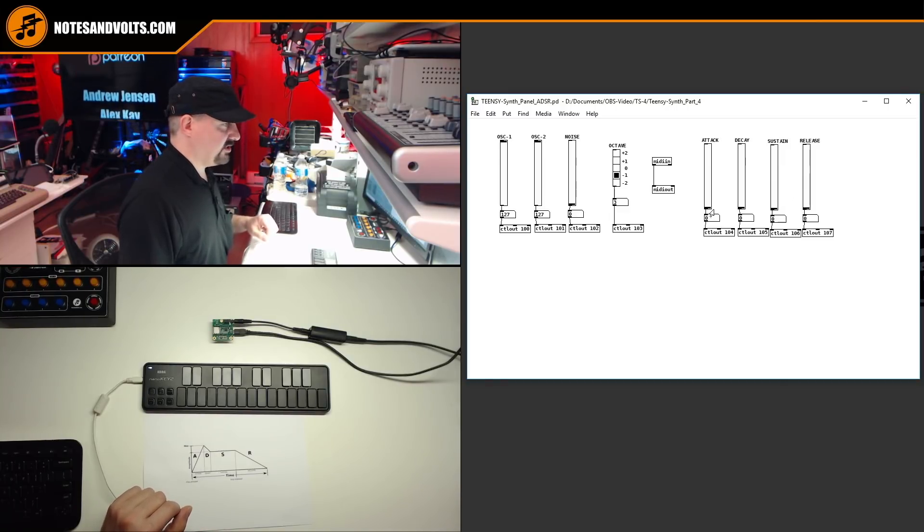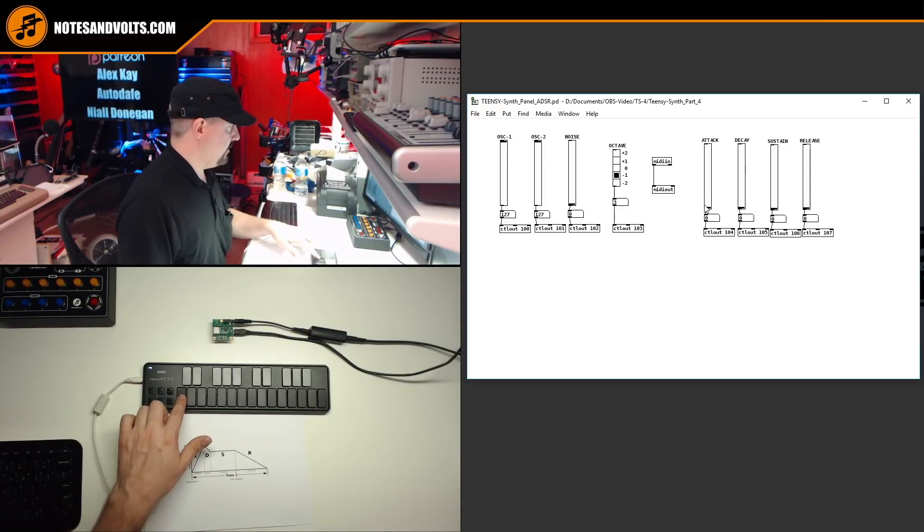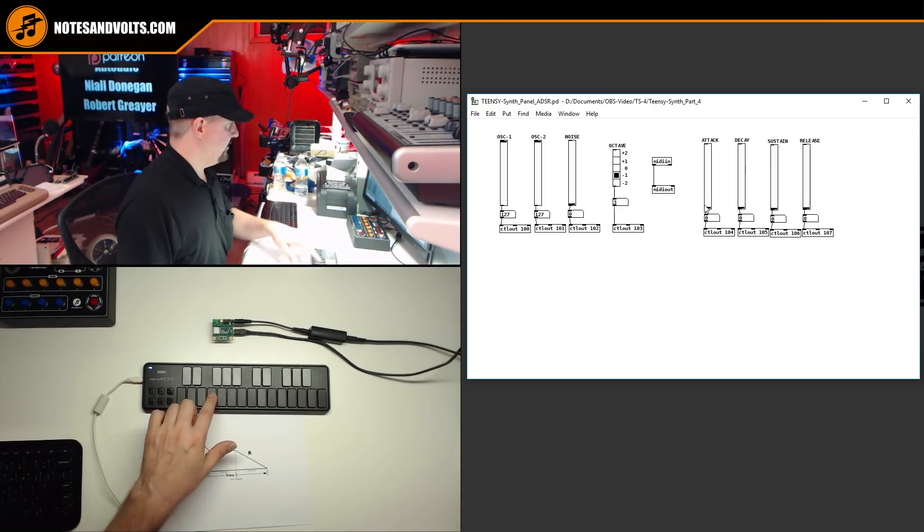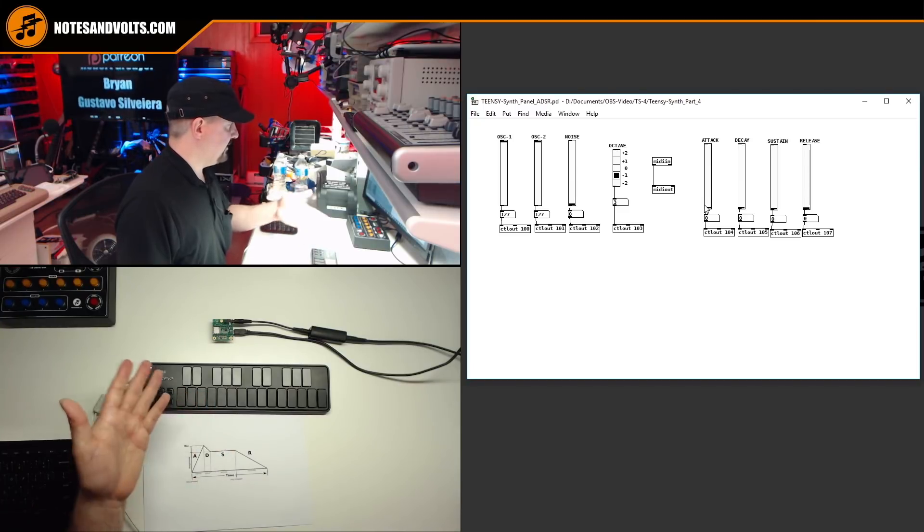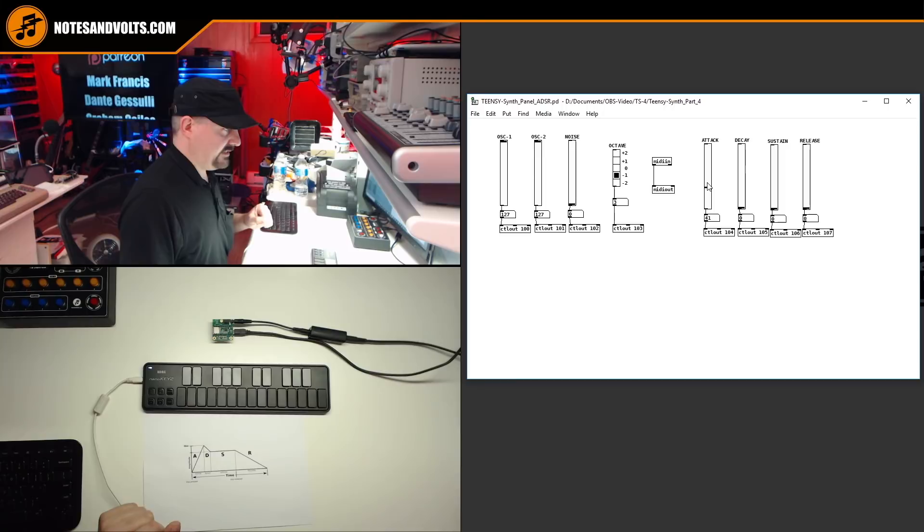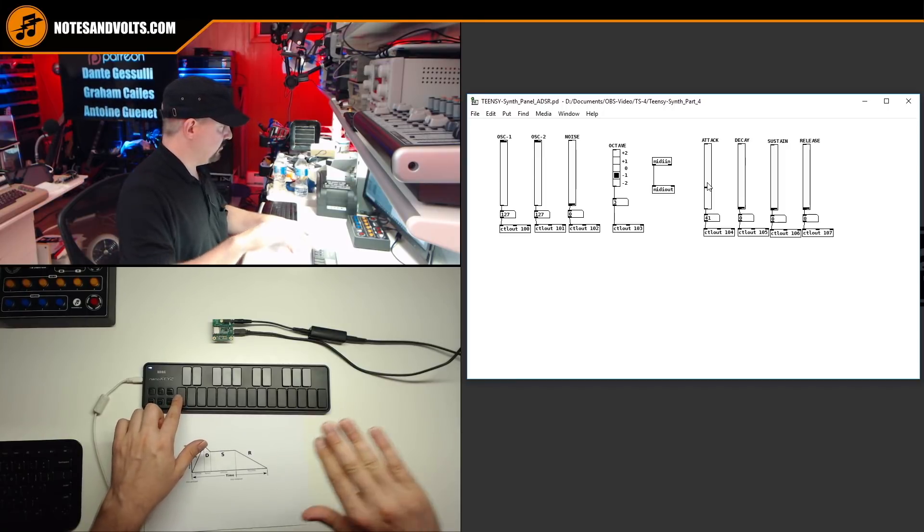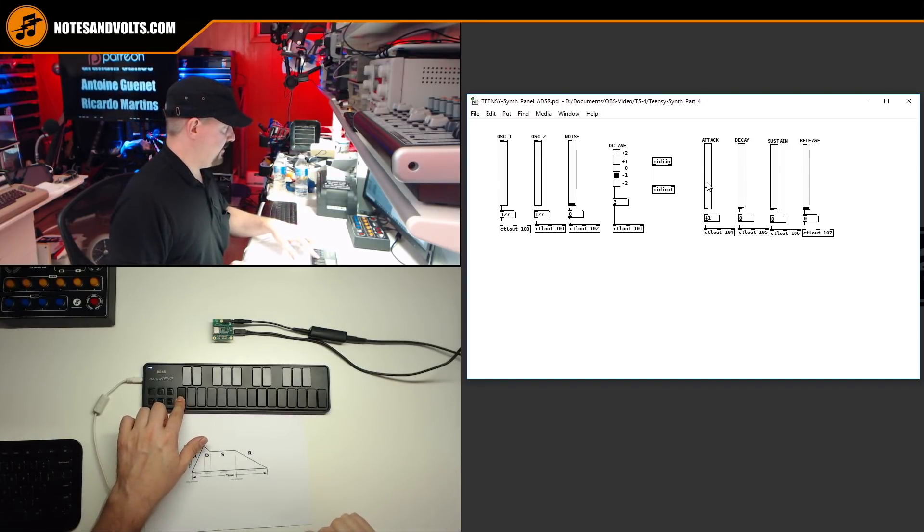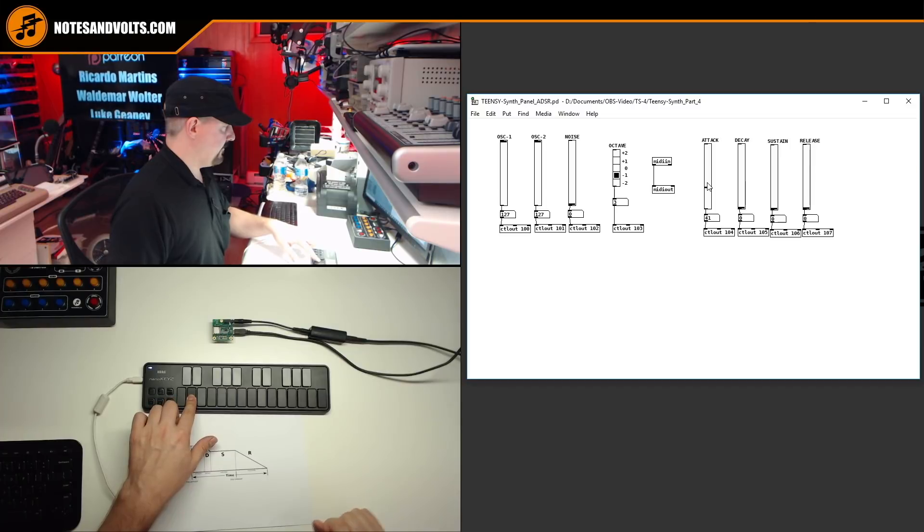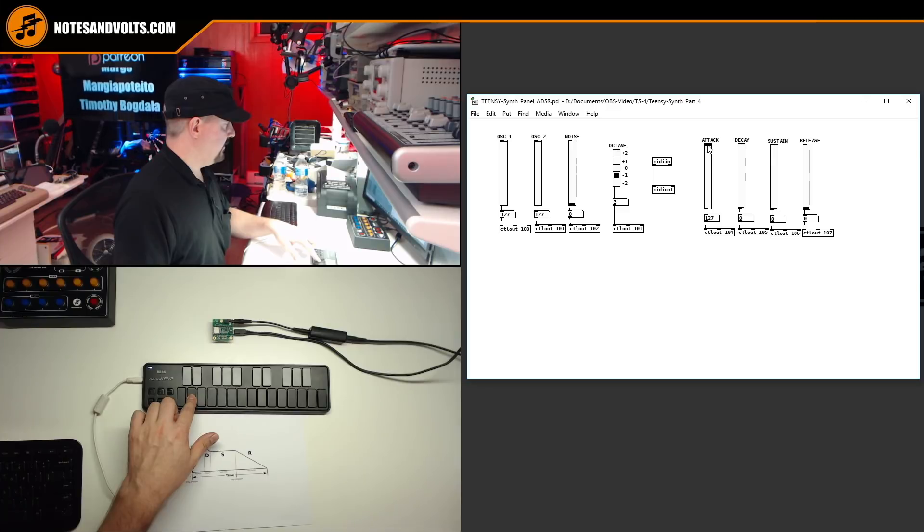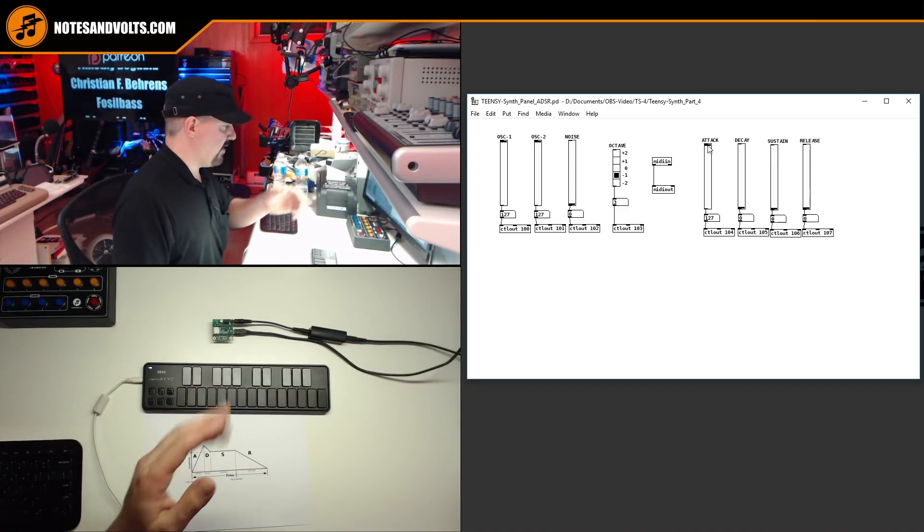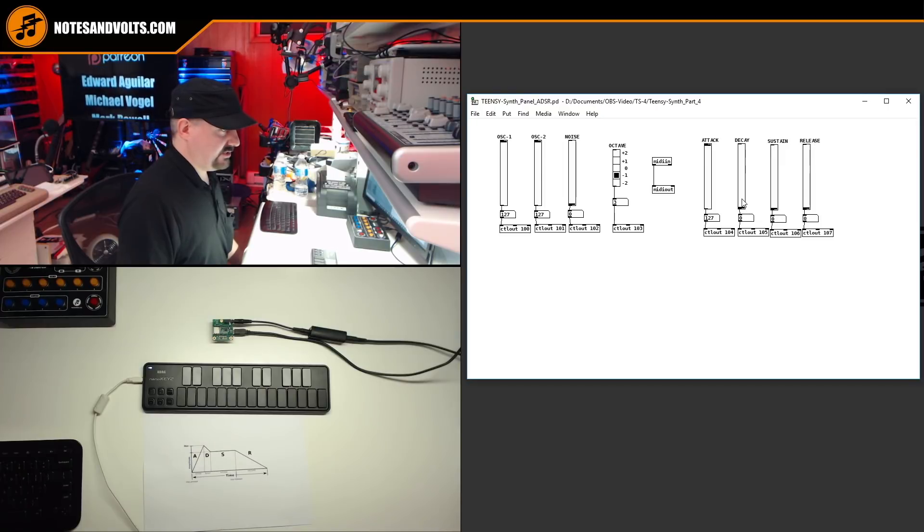OK. Now we can play with our ADSR. So first, we'll start with our attack range at zero. And you can see that the attack is immediate. Now, if I increase this, you'll hear a gradual ramp up of the sound. And if I go all the way up to three seconds, there's a three second ramp of the sound.